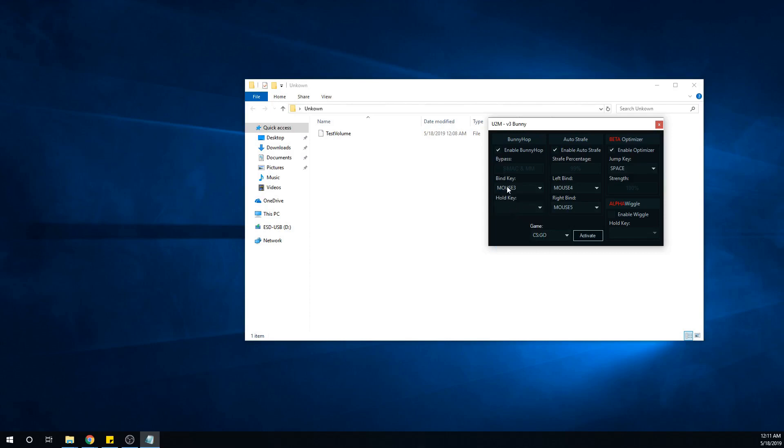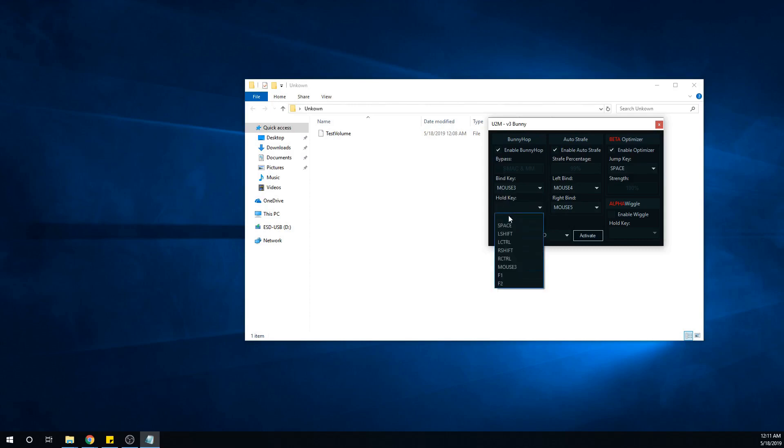Your bind key is going to be mouse 3. Let's say you play on legit - you can't hold space, you have to use your scroll wheel. Therefore you just do mouse 3 and then space, because you want to hold space when you're jumping, not mouse 3.